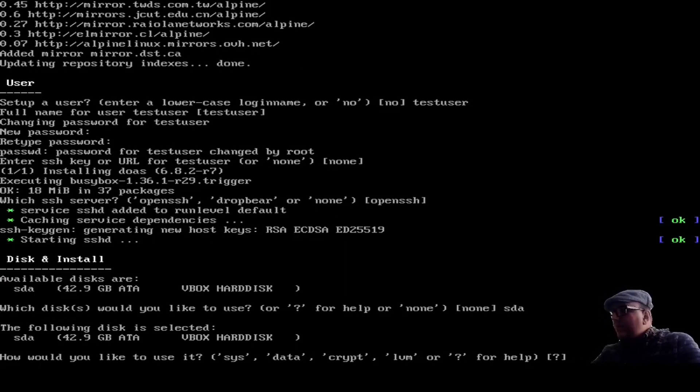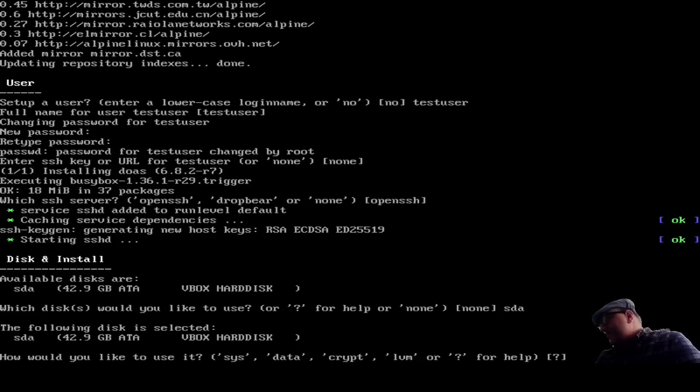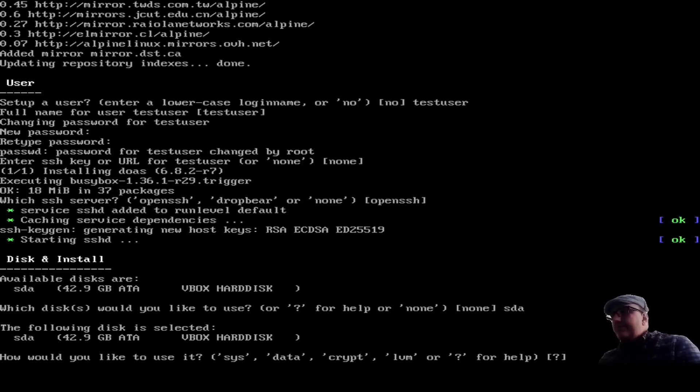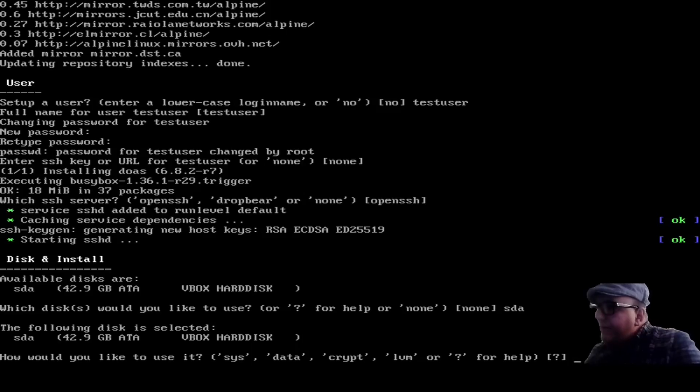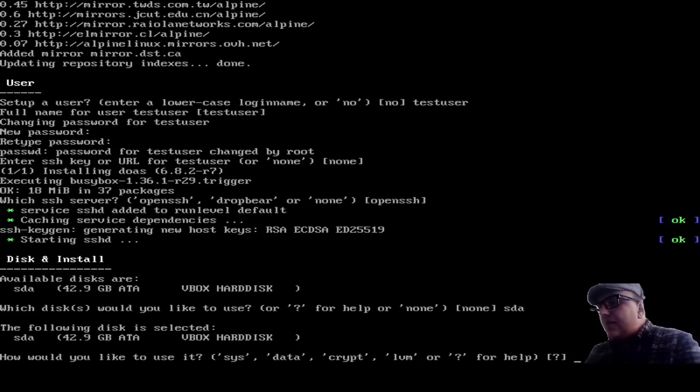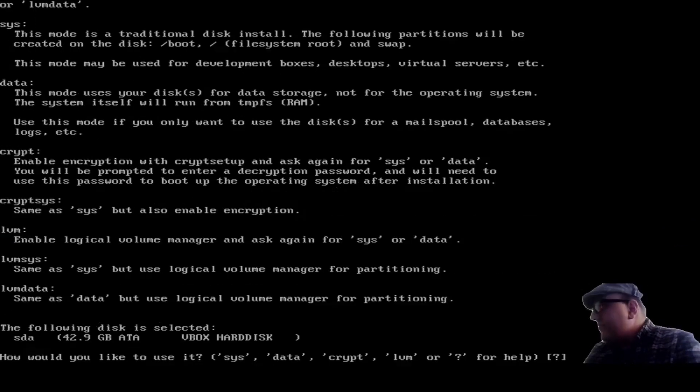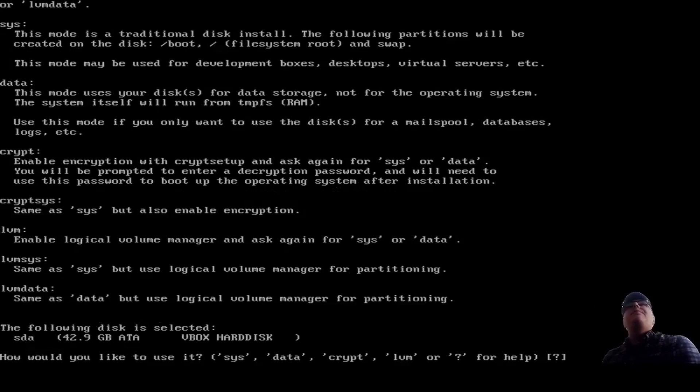And now here it gives you a bunch of options. And thankfully, it gives you the help option as the default. So, you know what, for your guys' sake, I'm going to actually go with the question mark here. And I'm going to read this out.